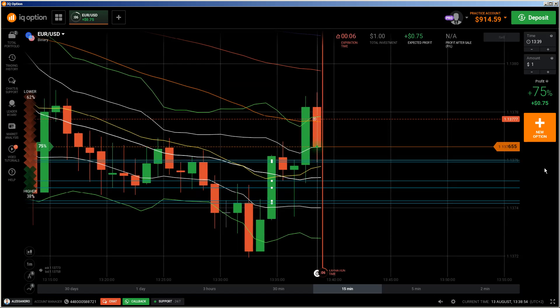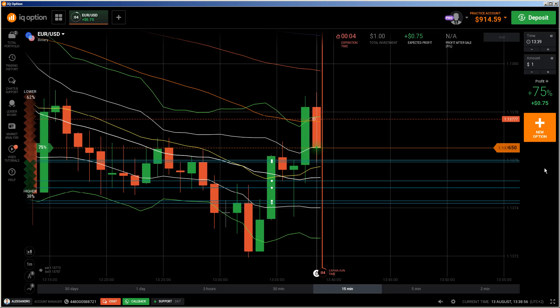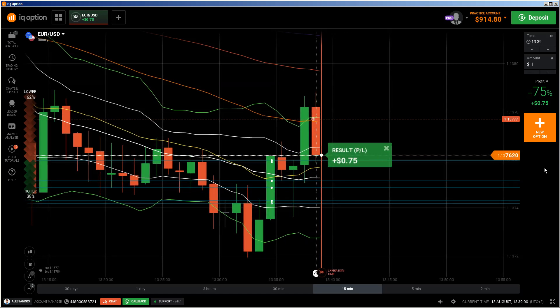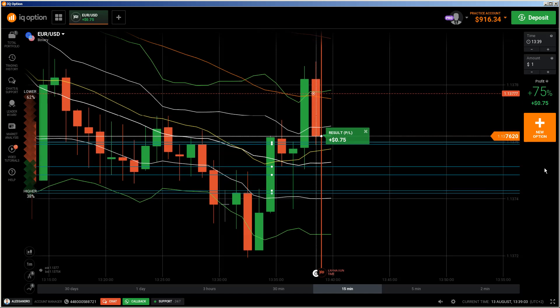I'm pretty much sure that this will be in the money too. Okay, so I think that was it. Stay safe and bye-bye.